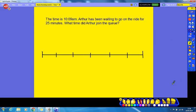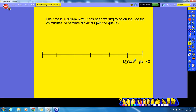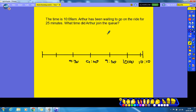And now it is the final question — this one's a bit trickier, so I'd like you to pause the video and have a go. The time is ten-oh-nine AM. Arthur has been waiting to go on the ride for twenty-five minutes. What time did Arthur join the queue? So I'm going to set this time as ten-ten, with each interval being ten minutes: ten-ten, ten o'clock, nine-fifty, nine-forty, nine-thirty, and so on. The time is ten-oh-nine — Arthur has already been in the queue for twenty-five minutes, so we need to count backwards twenty-five minutes.